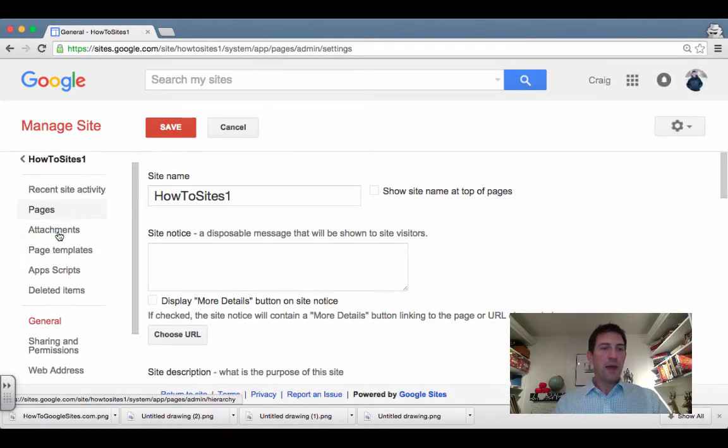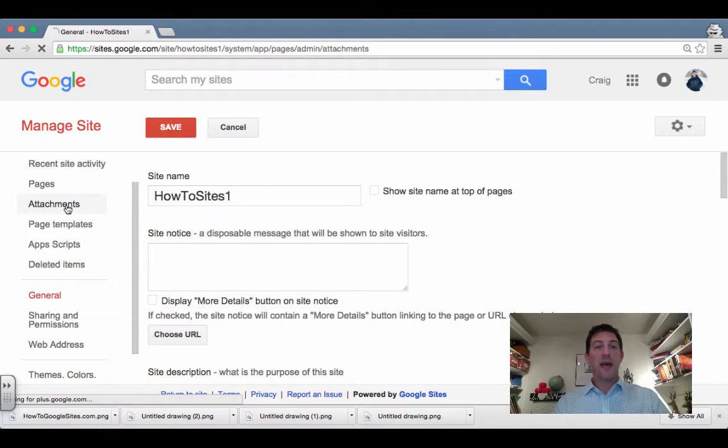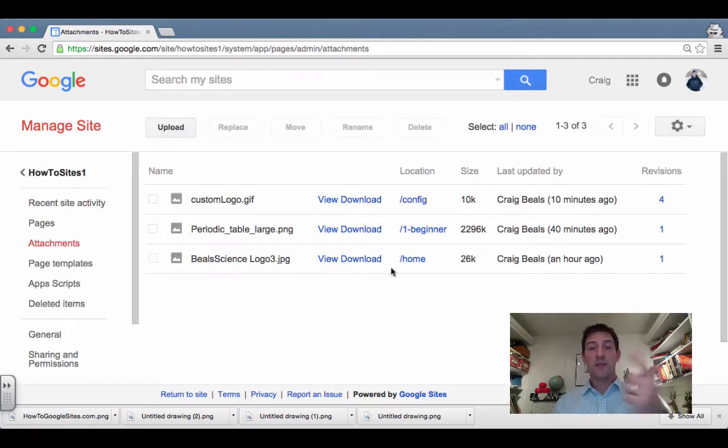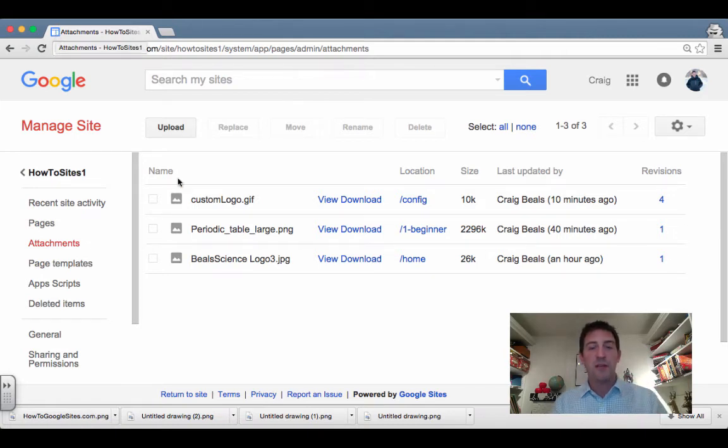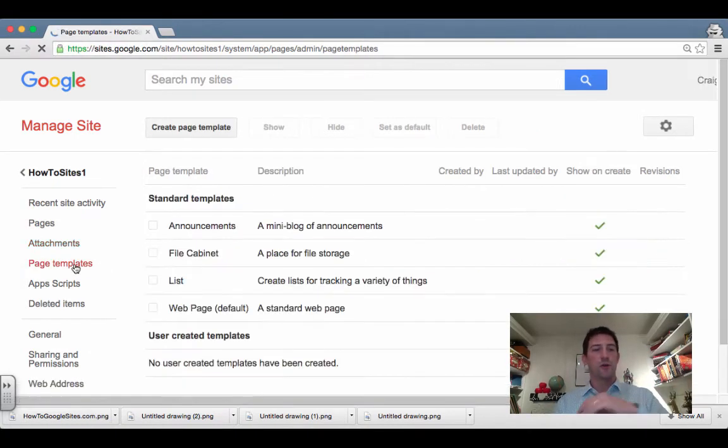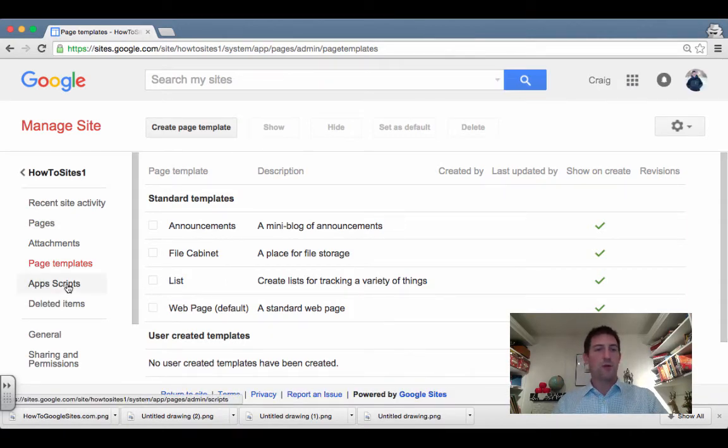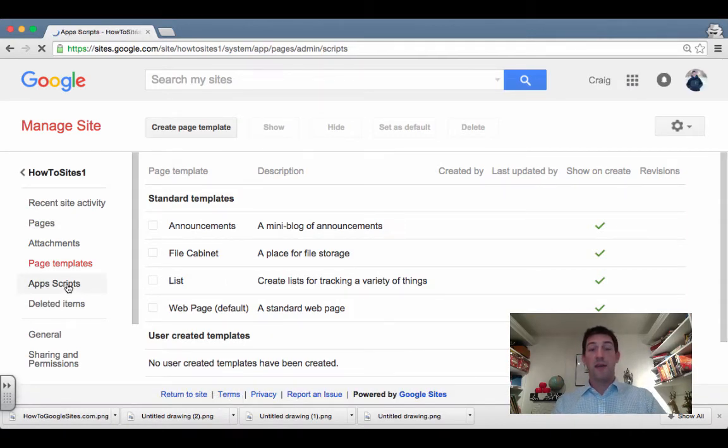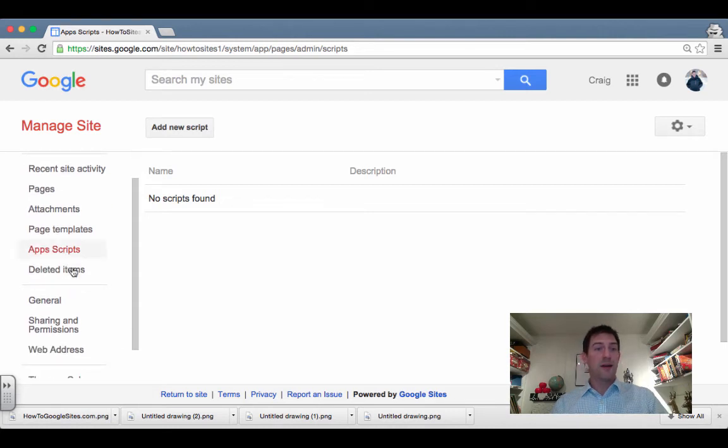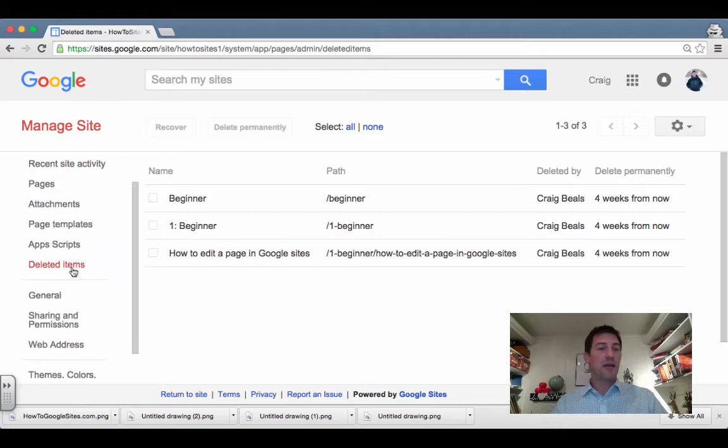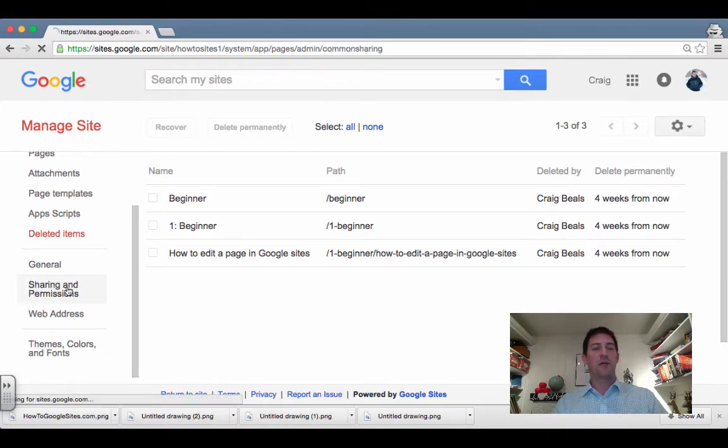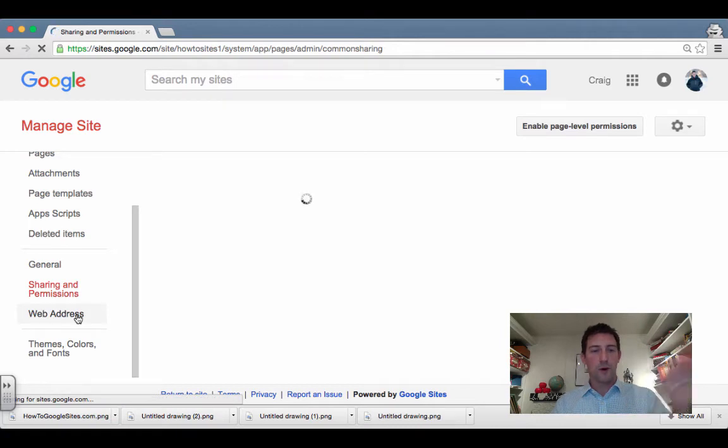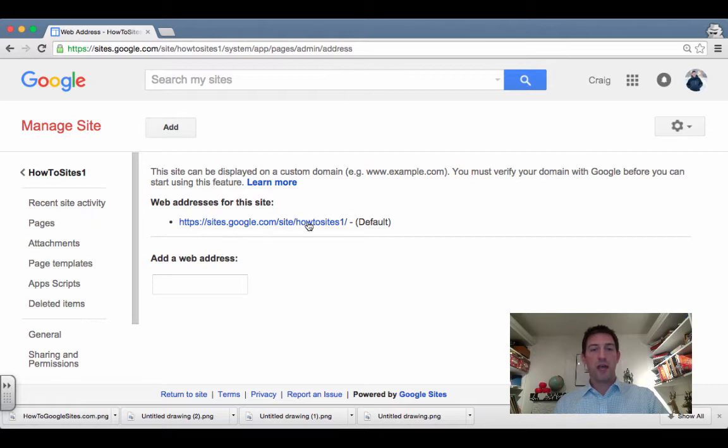And we just look through the pages. Any attachments that you already have can go right in here. This is going to be really important coming up because if you want to change the favicon, which is that little thing right up there, we're going to do it inside this. I'll show you in the next one. You can change the templates. You can look at what you've got. If you're a scripts writer, you can write scripts and put it in there. It'll keep track of deleted items, at least for a certain amount of time. And then sharing permissions. We talked about that down the road or earlier.